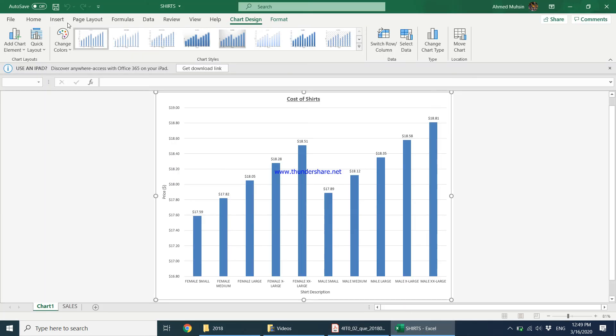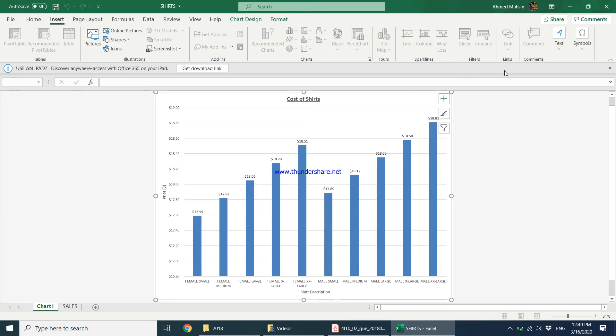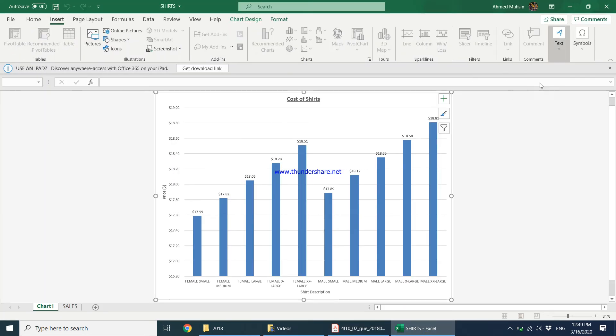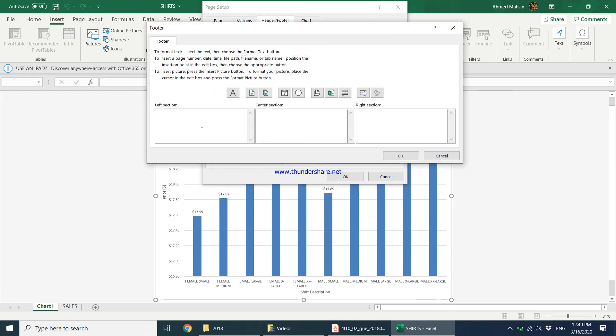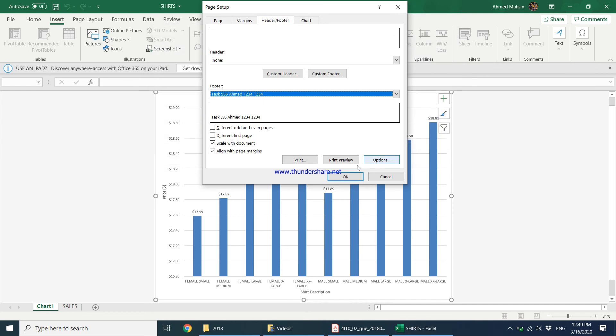So we come to insert and we come to text, header and footer and we come to custom footer and we type over here task SS6, your name, candidate number, center number and say okay.